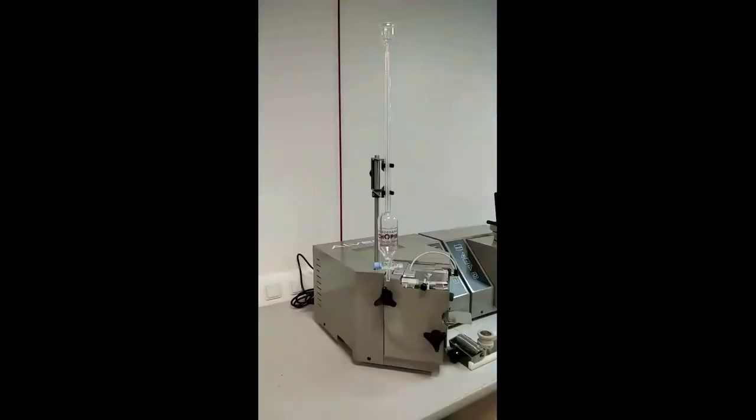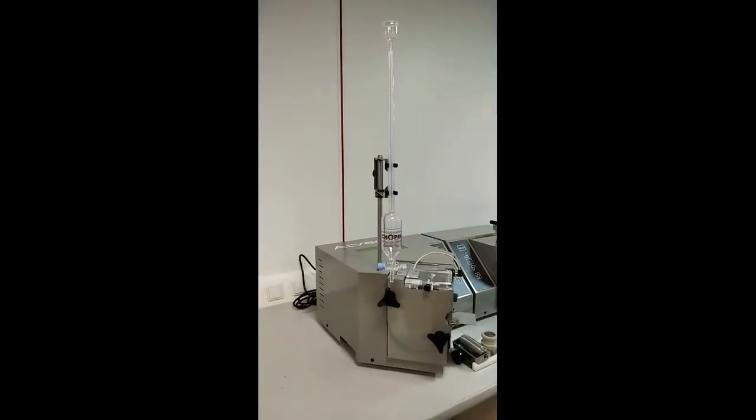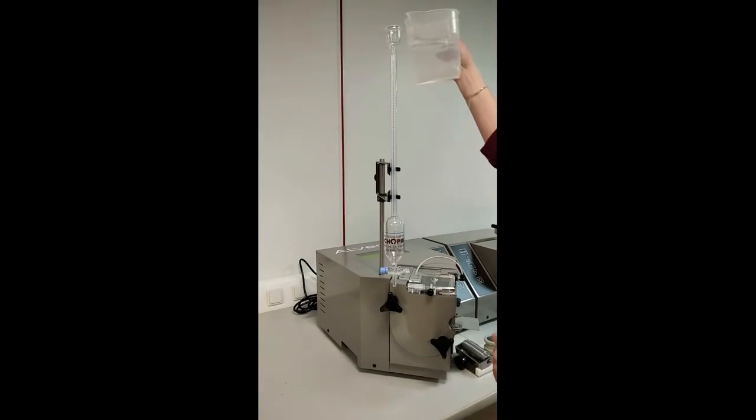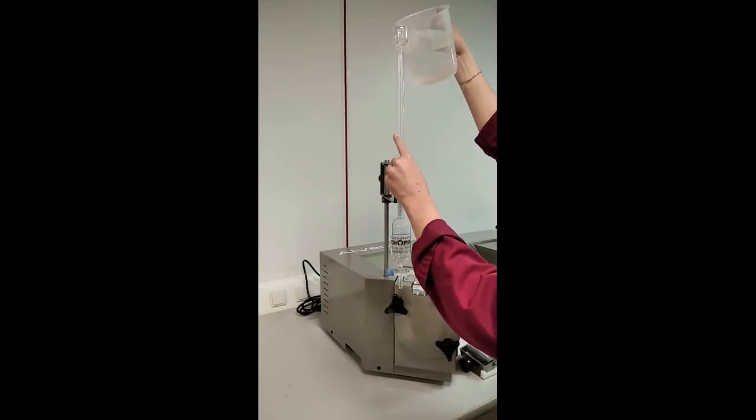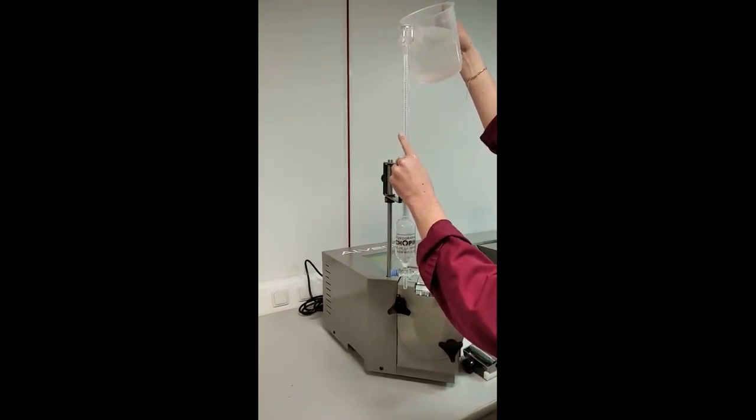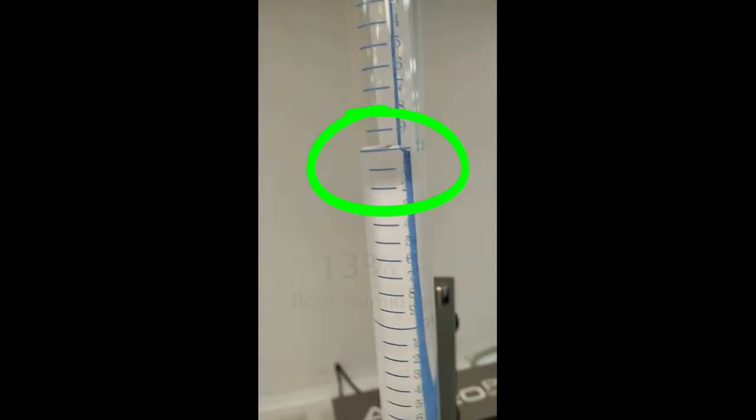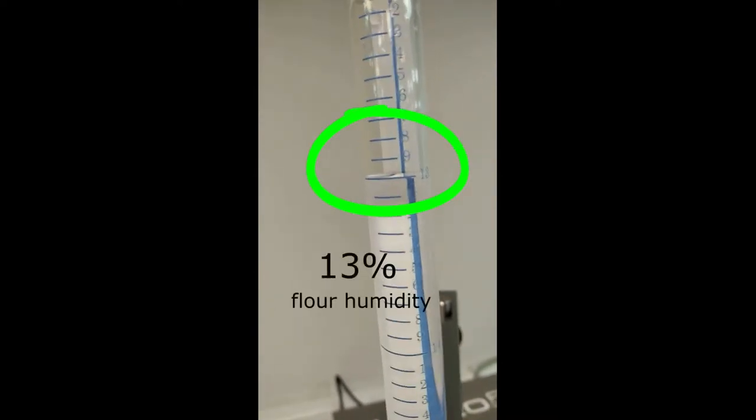Fill the burette to deliver the appropriate quantity of salted water at 2.5%. This quantity can be read on the burette as the water content of the flour.